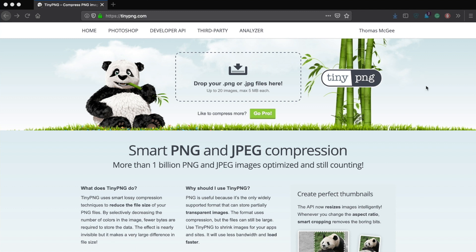I'm currently at a website called TinyPNG. You can get there by going to tinypng.com or you can also just Google TinyPNG. So let's take a look at how this works.